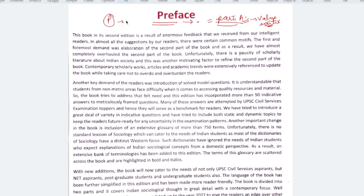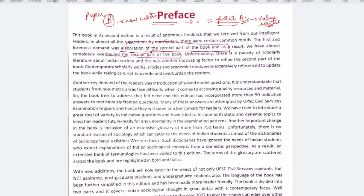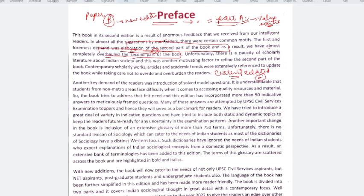So Paper B, we will study from the new edition. In this Preface, Sir has also mentioned the changes he brought in the new edition — the second part has been almost completely overhauled. So the part which is Paper B, we will study from the second edition.